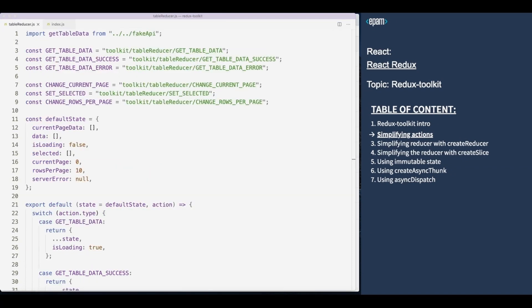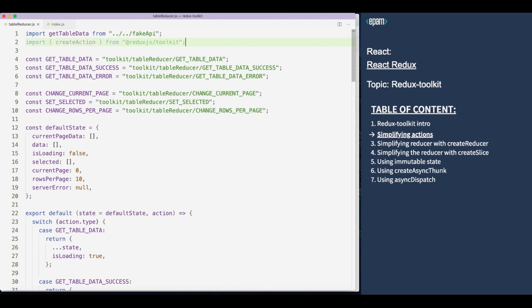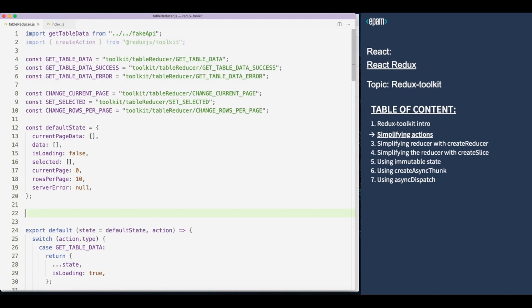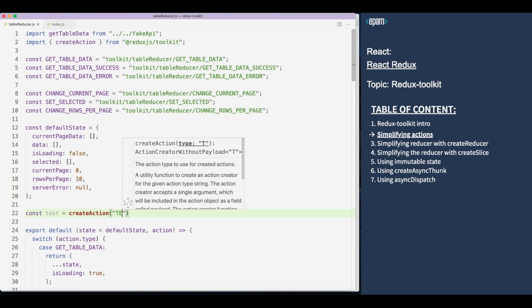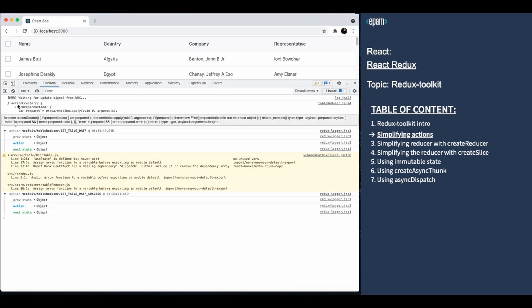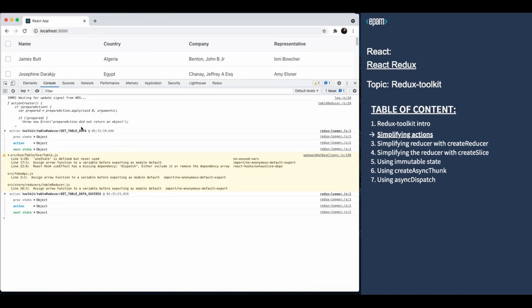How can we simplify it with Redux Toolkit? We will start with a small helper function called createAction. I am going to create a small testAction to check how it works. As you see, it returns a function. This function has a few interesting details.